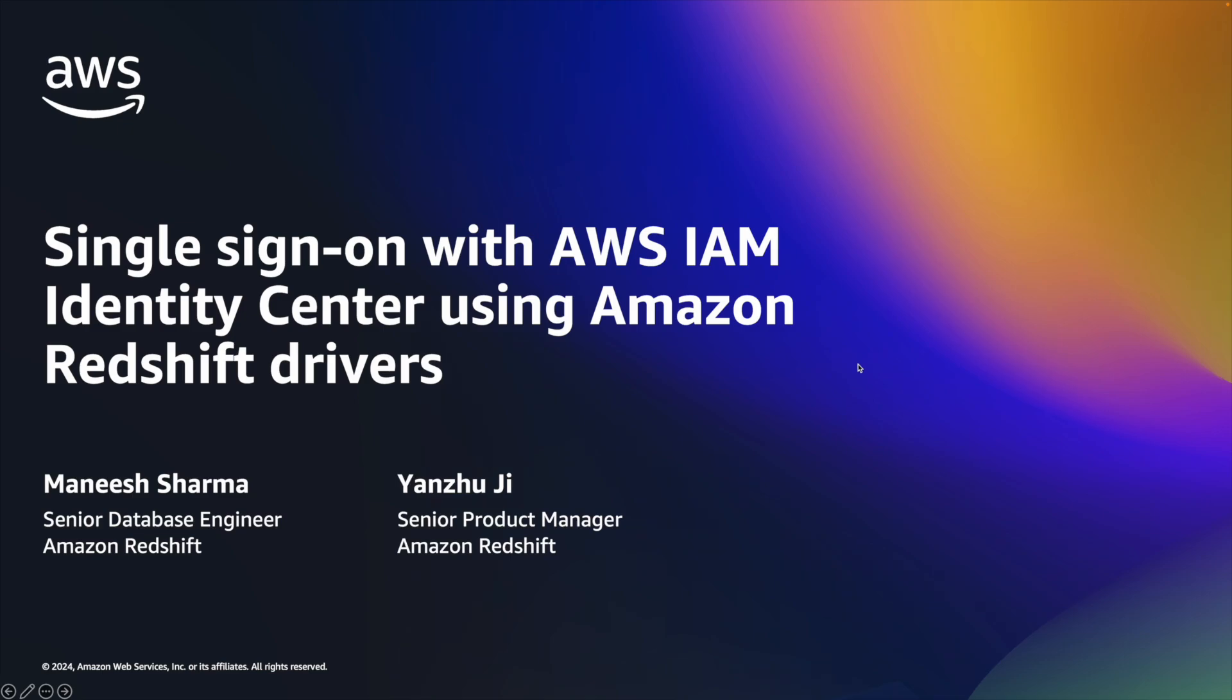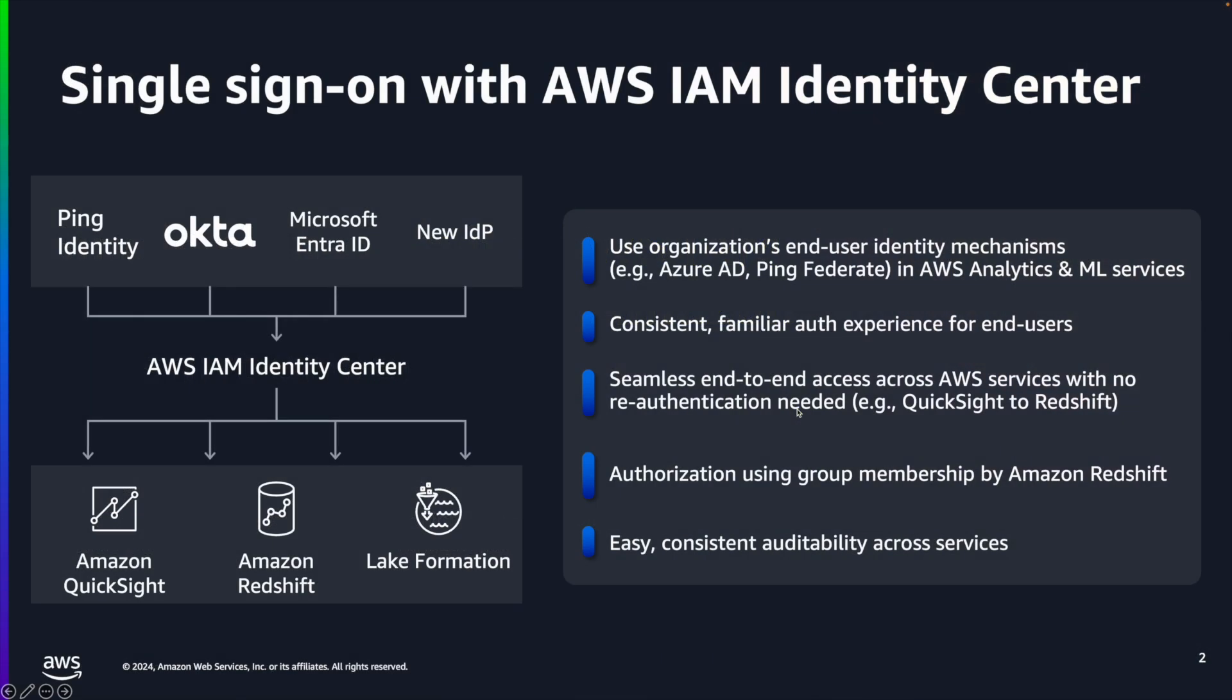How does the feature work? Amazon Redshift was integrated with AWS IAM Identity Center to enable organizations to support trusted identity propagation between Amazon Redshift, Amazon QuickSight, and AWS Lake Formation.